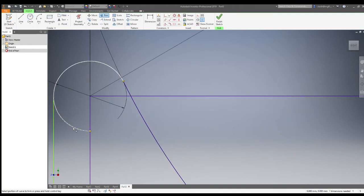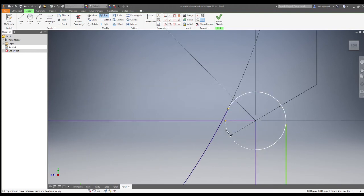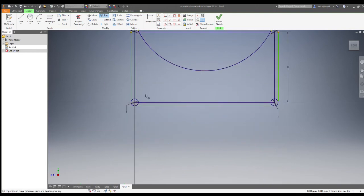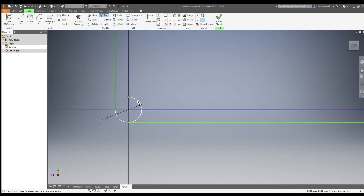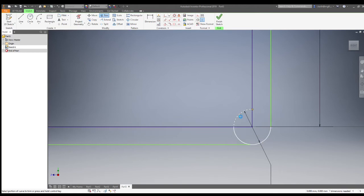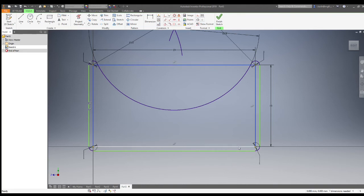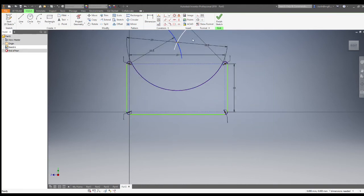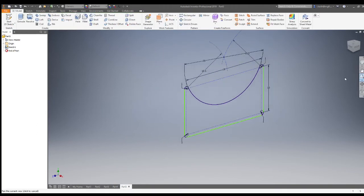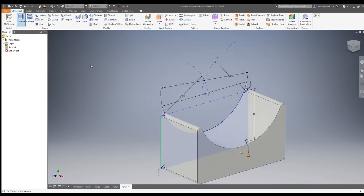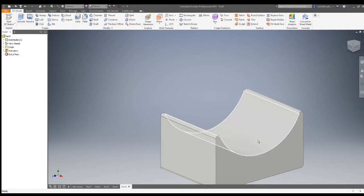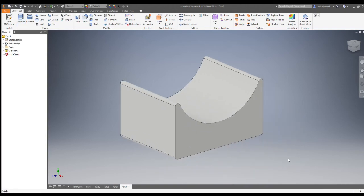Trim away the lines you don't need — that's the top part of that circle and the rest of the small circles. Turn all the other lines to construction lines. If you hold down the shift key you can select more than one line at a time. Select them all, right-click on the line and go to construction. To finish the outline profile, extrude that profile out — this time going out by 15 to create the shape.